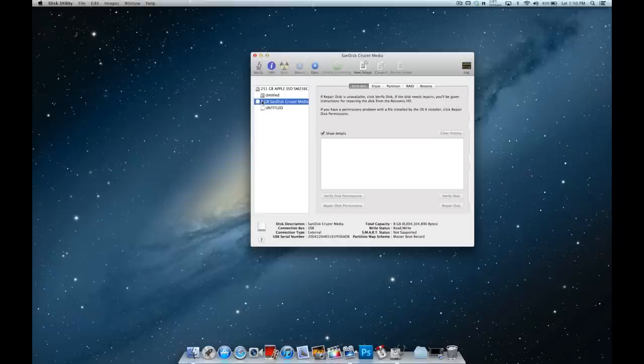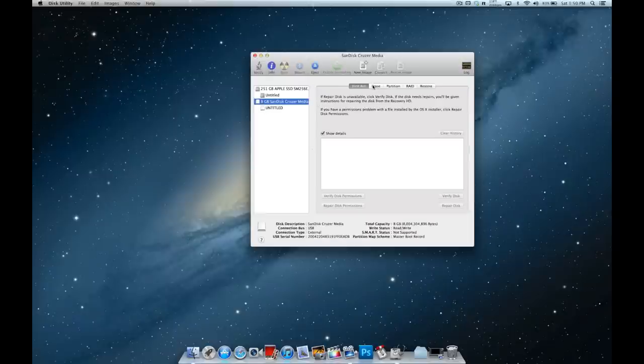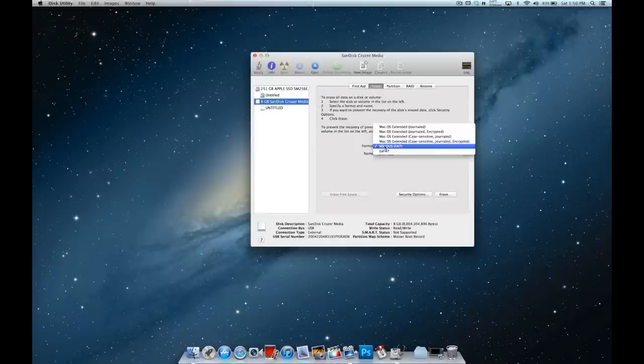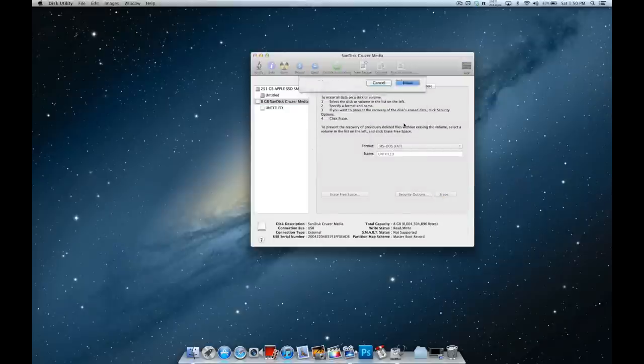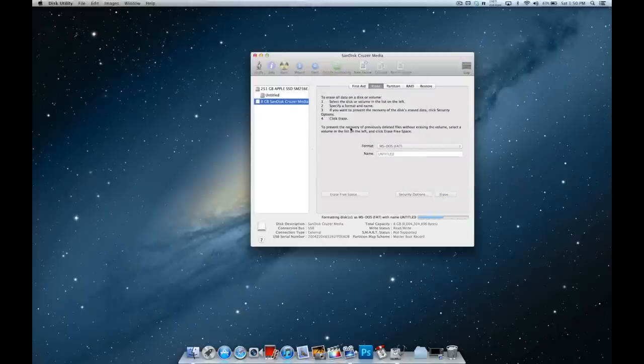Click the main file of it and go over to 'Erase'. You want to change the format to MS-DOS if it's not already, and then click 'Erase'. Confirm it. Just so you know, when you do this you will lose everything that's on the flash drive.